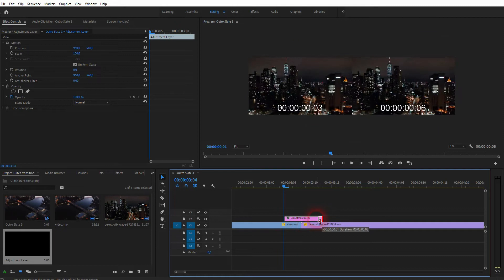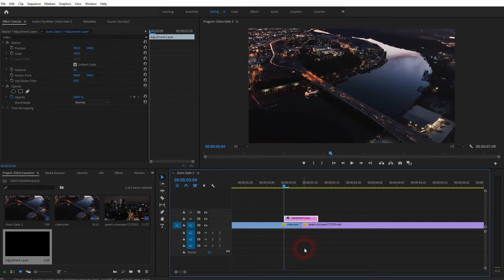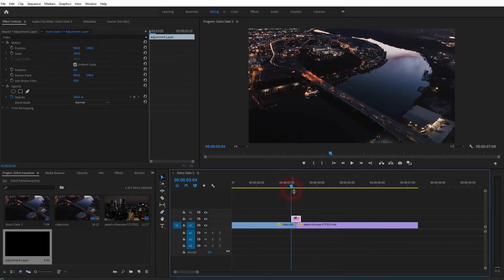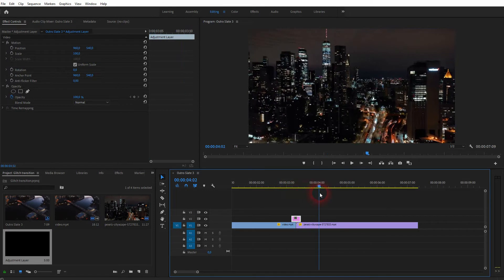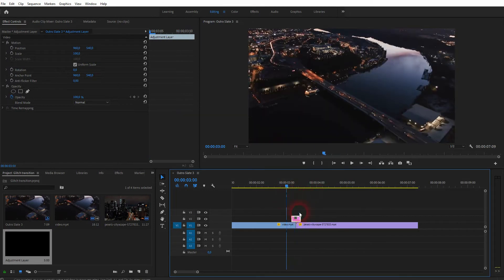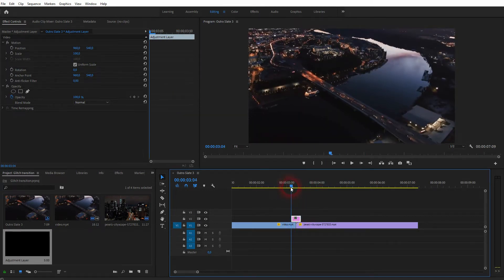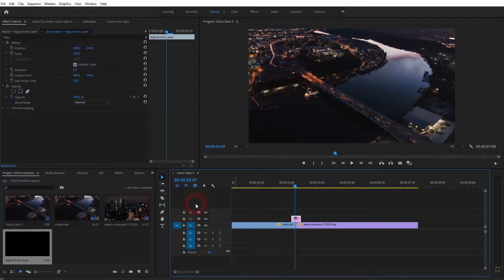You want to have only like a split second. Now we can adjust that later on anyway. Now let us go to the effects panel and type in wave warp, and then drag and drop it on the adjustment layer.